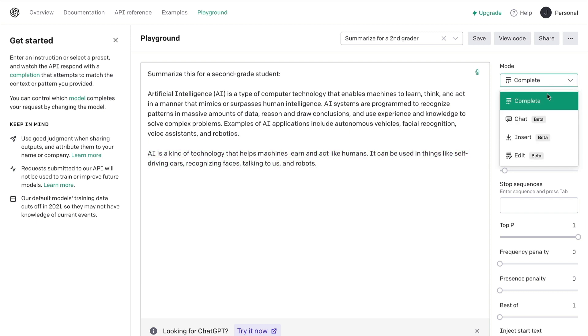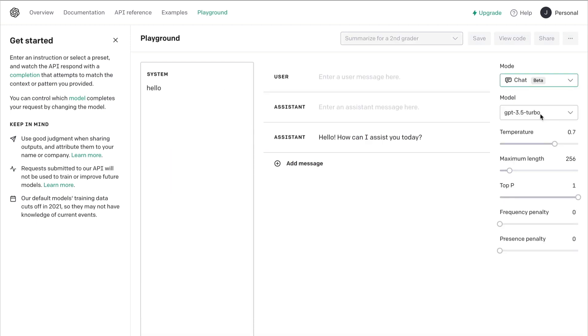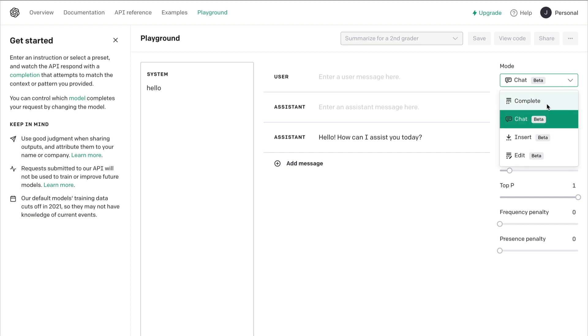Chat mode is where you can test inputs and outputs. This is where you would fine-tune your app if you were developing one that interacts with OpenAI.